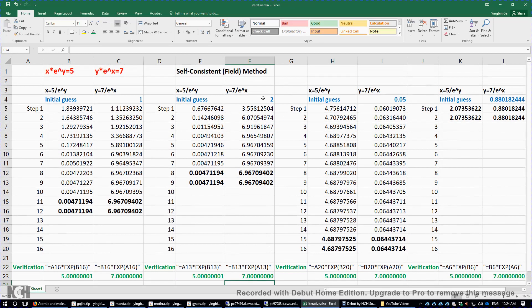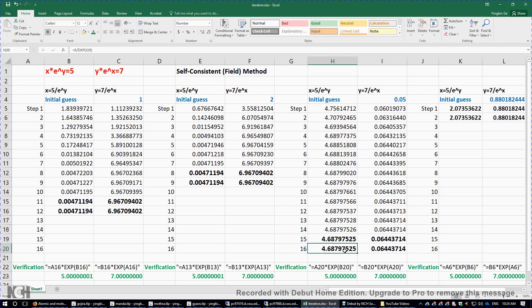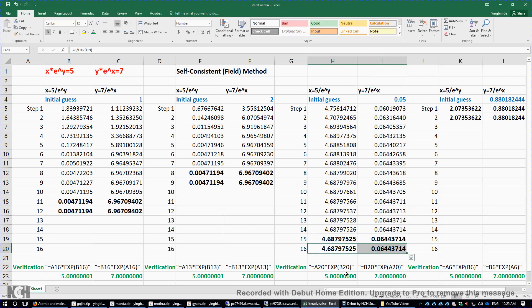What if we make a completely different initial guess? Here, I'm going to guess a y value of 0.05. Pay attention — we use the same method, but we get a different result: x is approximately 4.688 and y is approximately 0.0644. This is very interesting — it's because there are actually multiple solutions to these two equations. There are three different solutions, and with a different initial guess, we found a different set of solutions. We verify this numerical solution and it is correct.